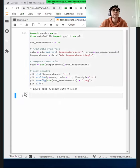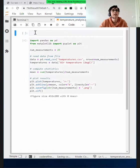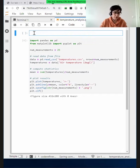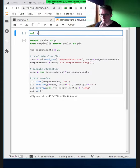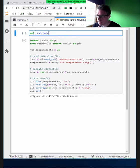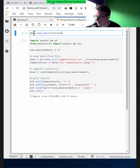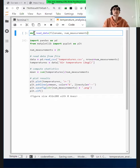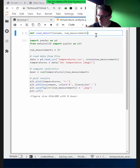Let's add a cell and create a function to read the data — let's call it 'read_data'. It should receive two things: the file name or URL, and the number of measurements. And later, if we want to generalize it even more, we could even provide which column, because here we hard-code the air temperature column.